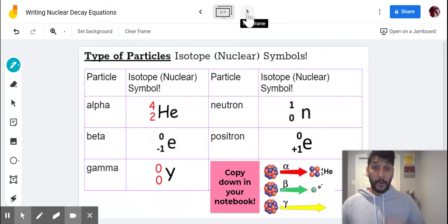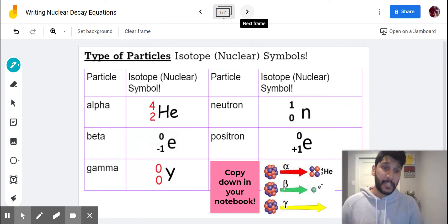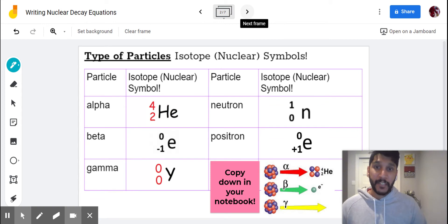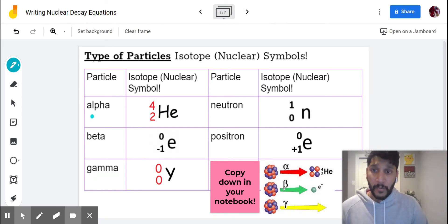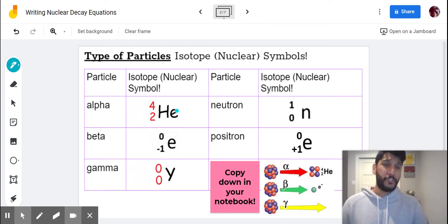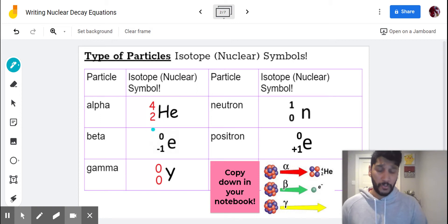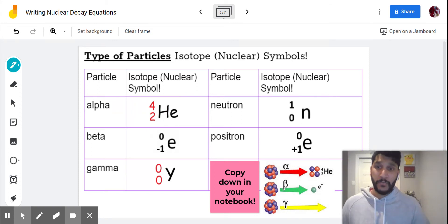Some of the particles that can be emitted or ejected from the nucleus to become more stable are the ones we're going to jot down in our notebook. Our first one is the alpha particle. An alpha particle is just a helium atom — it has a mass of four and an atomic number of two, meaning it has two protons in the nucleus and a total mass of four.